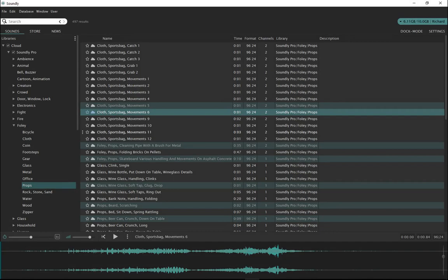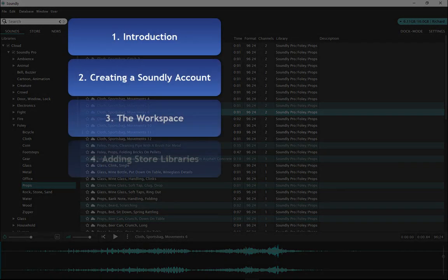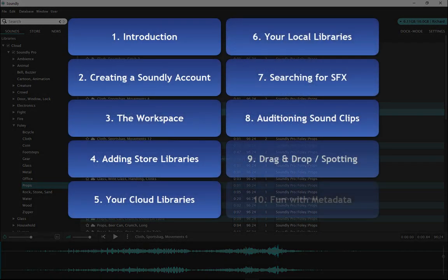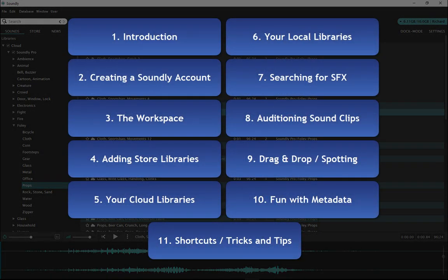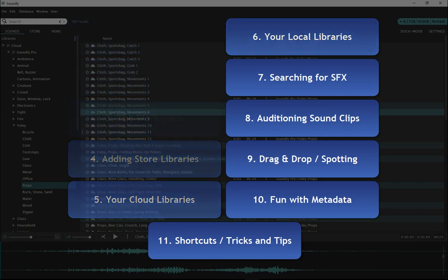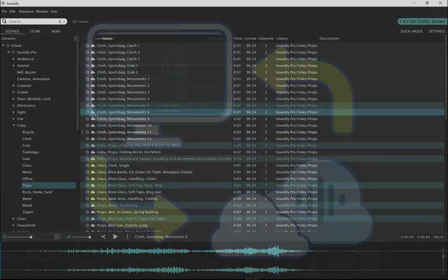Welcome to Soundly. We've created these tutorial videos to get you started as quickly as possible. We'll guide you through the features so Soundly can become part of your workflow.